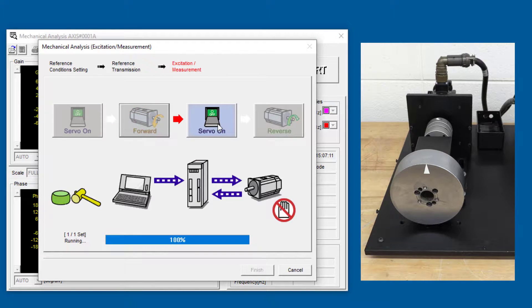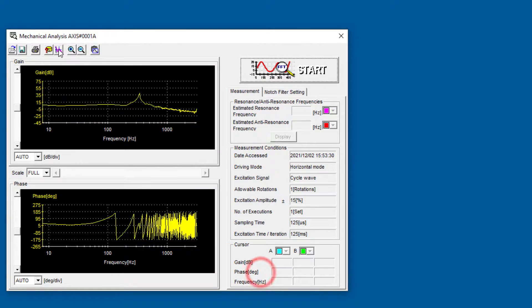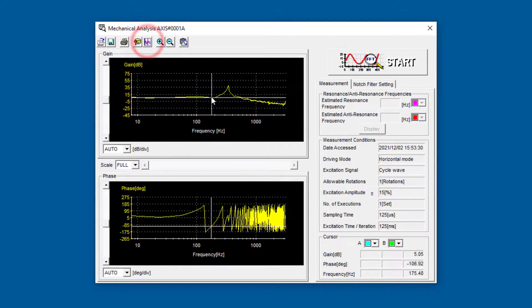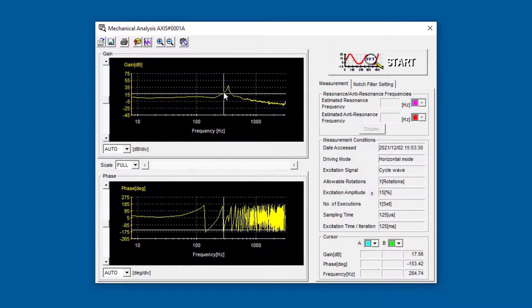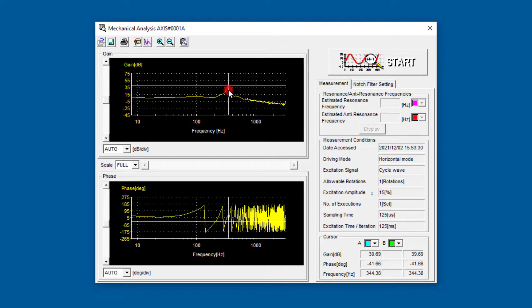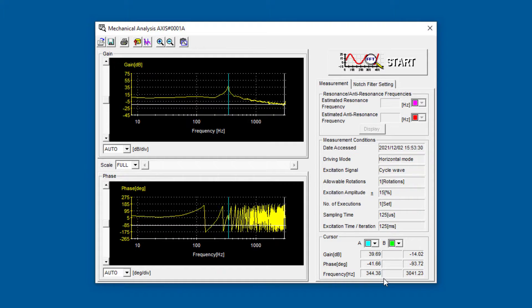Servo on, move forward, servo on again, reverse. This graph is reporting a very strong gain right here at 344 Hz.